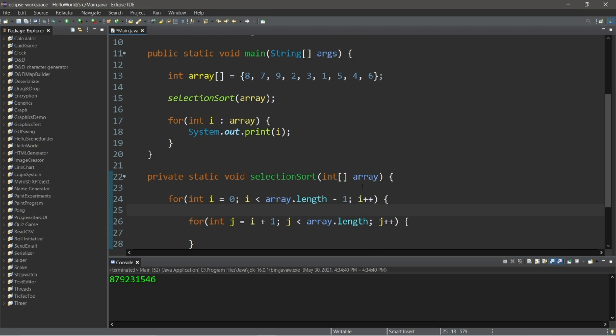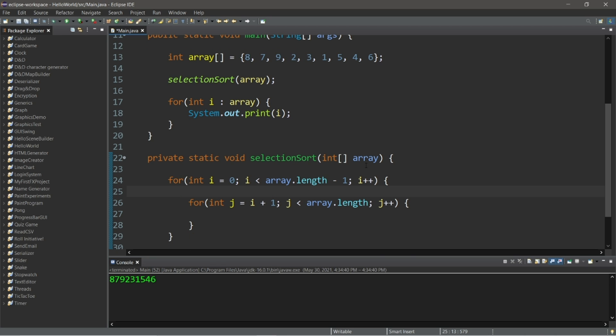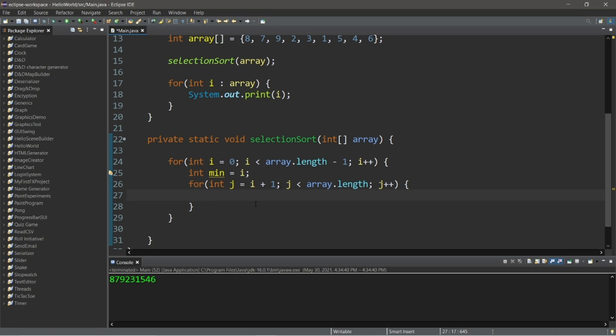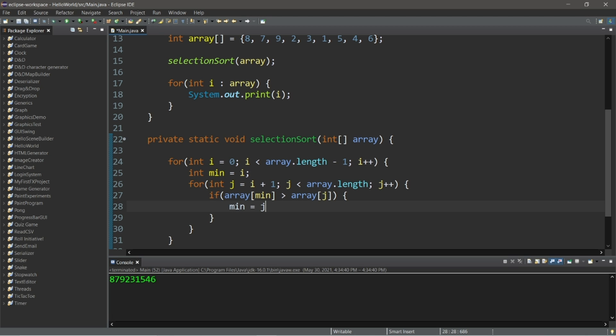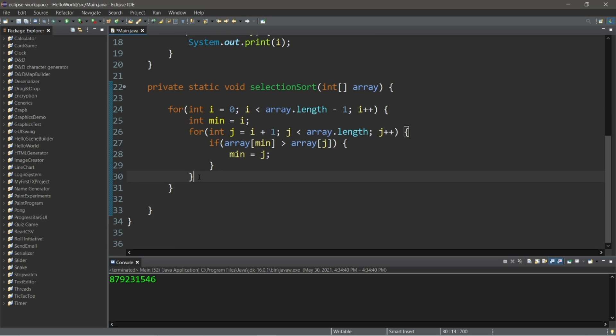So we'll need to keep track of the minimum. So we'll do that outside of our nested loop. Int min equals i. So that is the current minimum. And within the nested for loop, we will check to see if our array at index of min is greater than array at index of j. If it is, we will change our min to equal j.